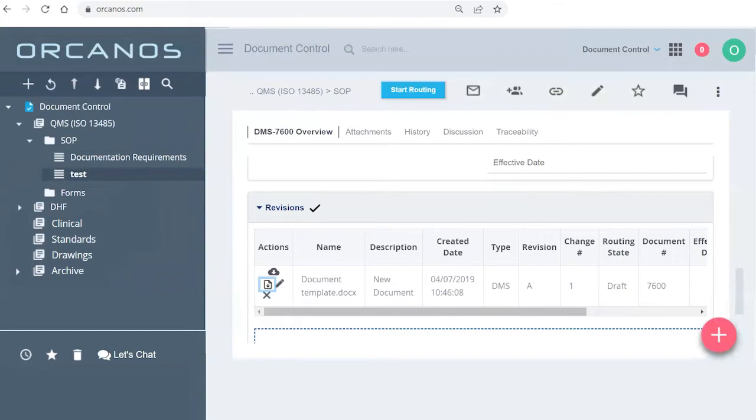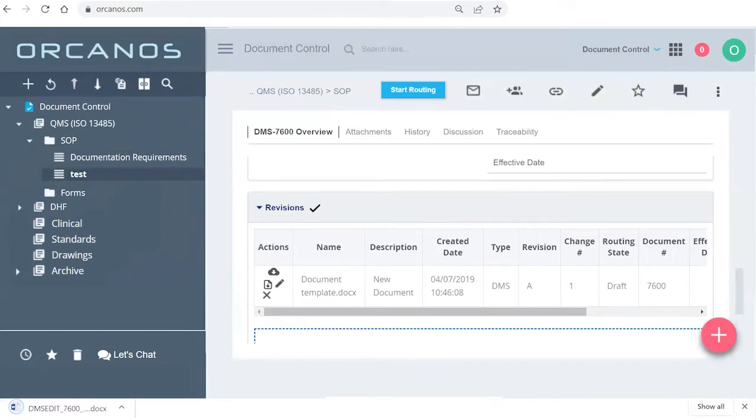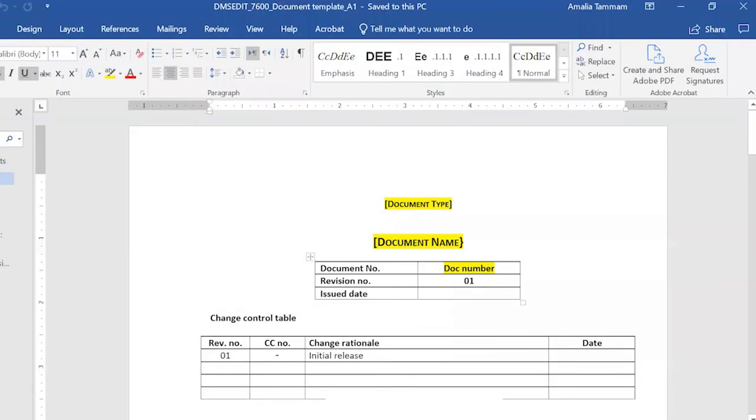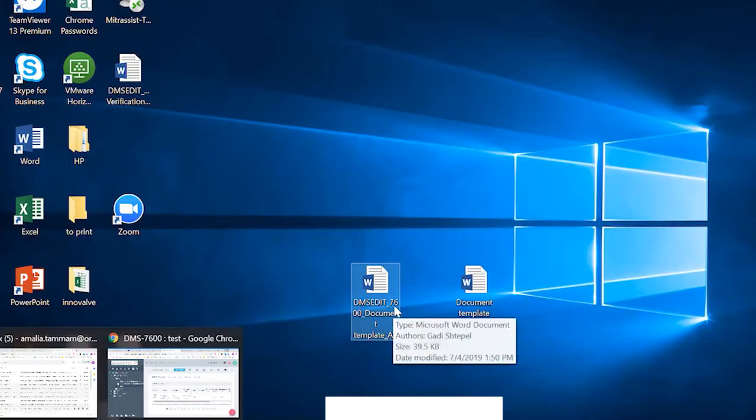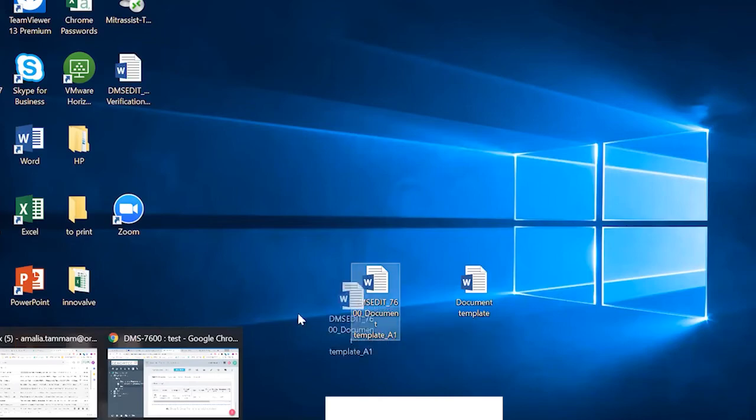And this is the one you'll go to all the time, the download for edit, which is I'm downloading this specific version of the document, I'm going to edit it and then re-upload it into the system.